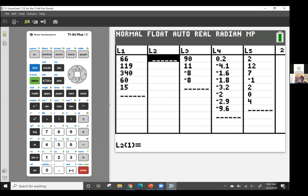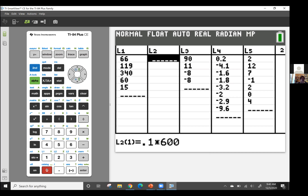Now I'm going to put in L2 the expected values based on the percentages of the population of the United States. L1 is observed, L2 is expected. The first percentage: we would expect 10% of 600 to own no televisions, so 0.1 times 600. The next one was 16% of 600, so 0.16 times 600, which is 96. We would have expected out of 600 people that 96 would own one television.